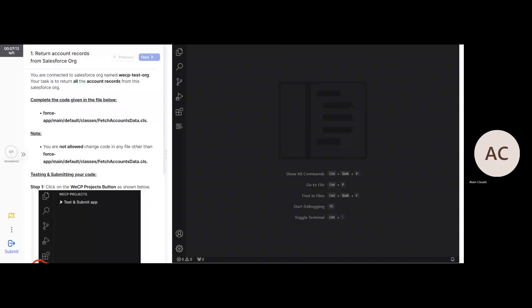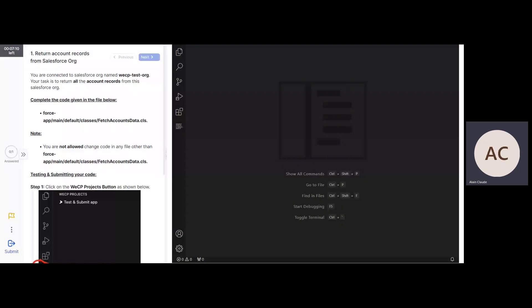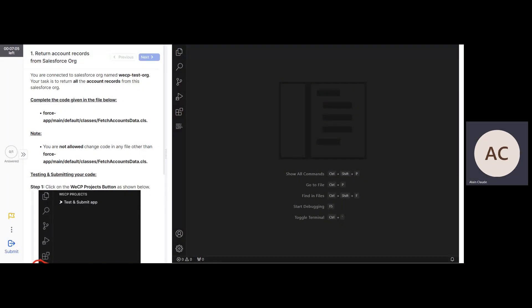Hi. I'm a Salesforce architect and I love this tool. This allows me to assign Salesforce coding tasks to candidates for interviews.